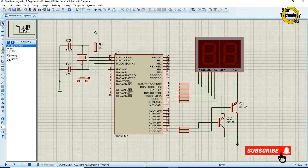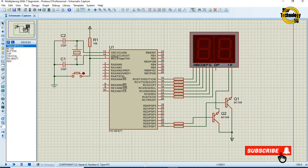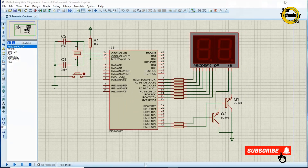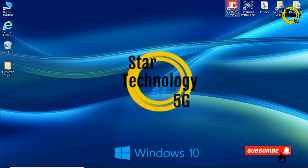The circuit is ready. Now we will write its code in MikroC PIC.